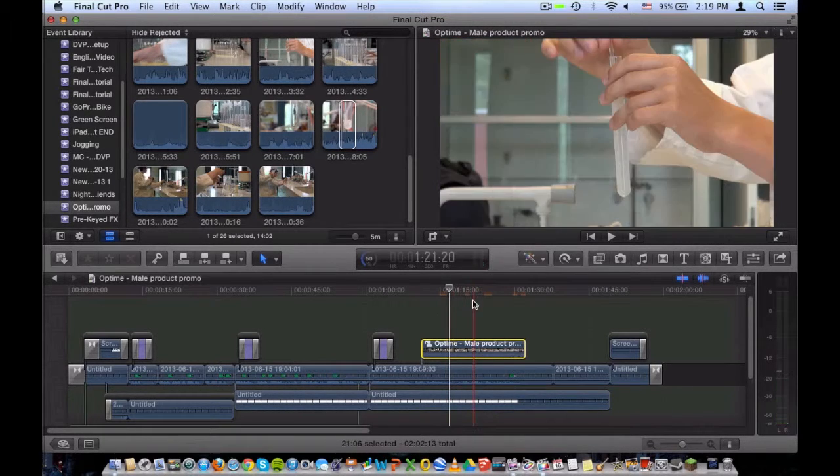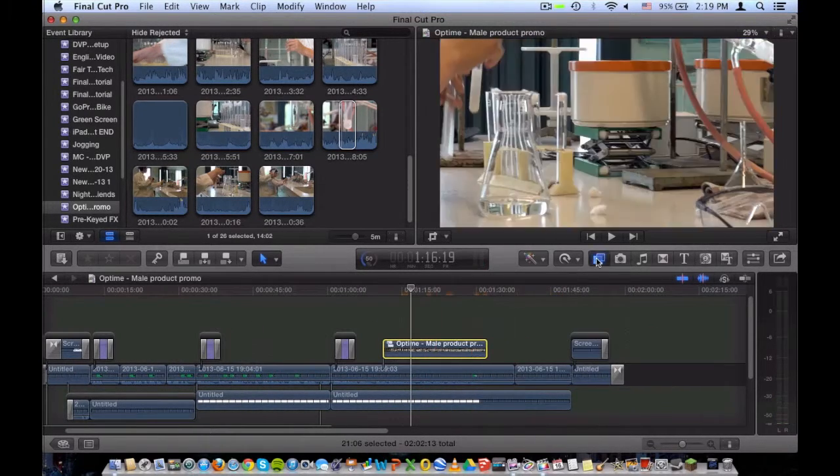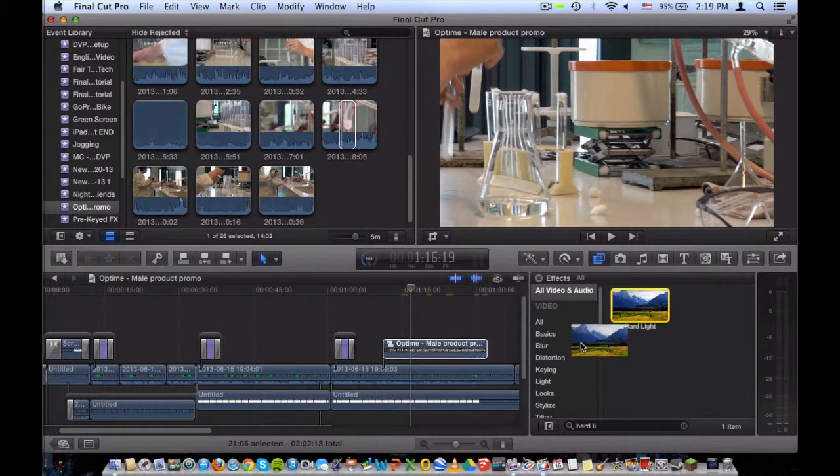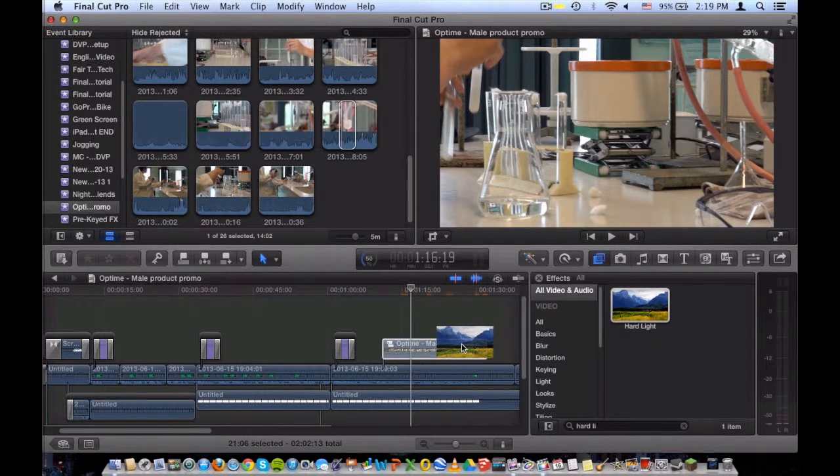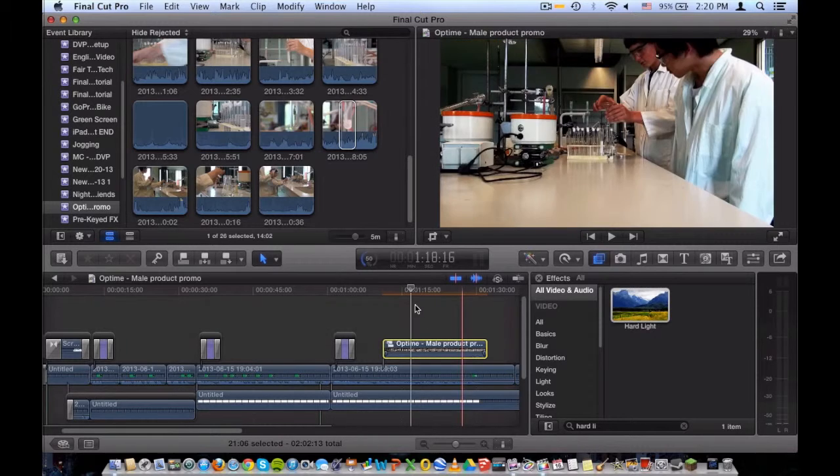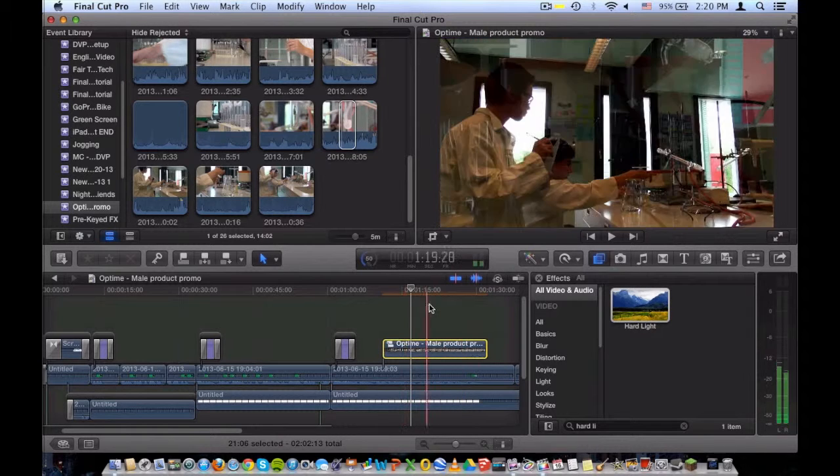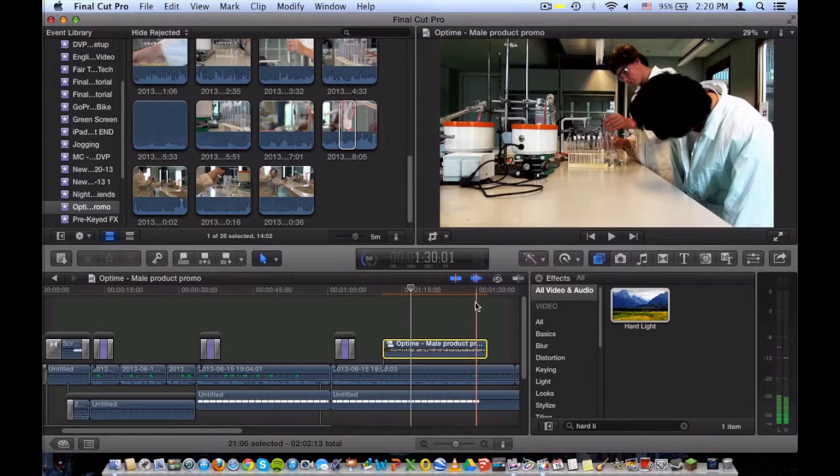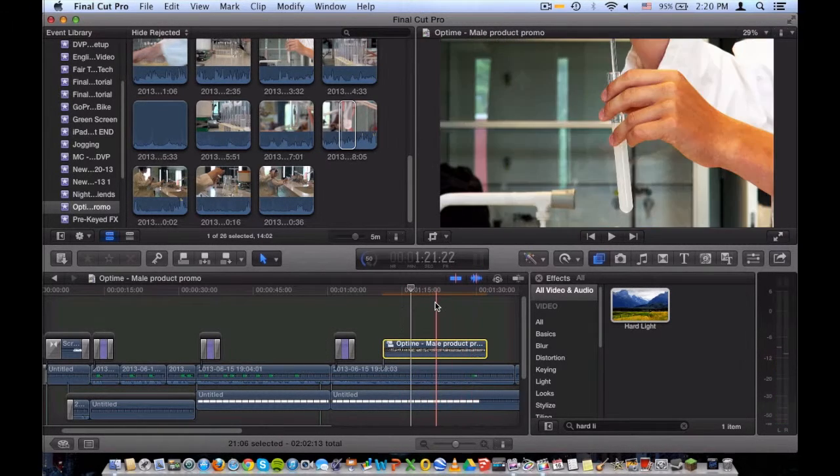Now let's add an effect to this. Let's go into our Effects tab. Let's add a hard light. Simply select the effect over, and as you can see, the effect is automatically added to every single clip and transitions within the compound clip.